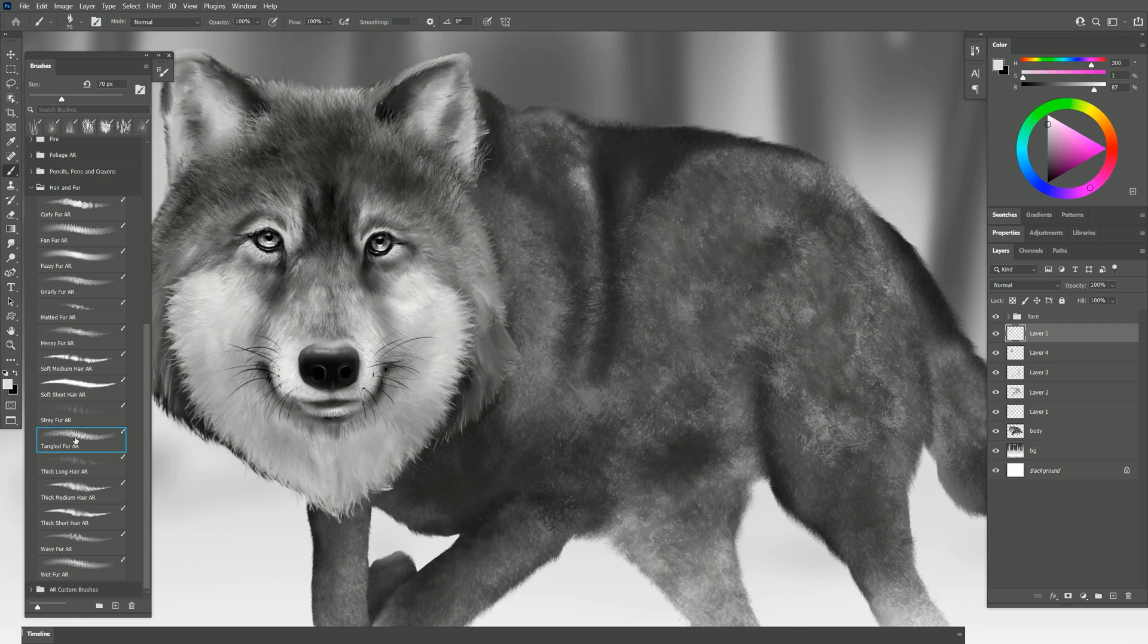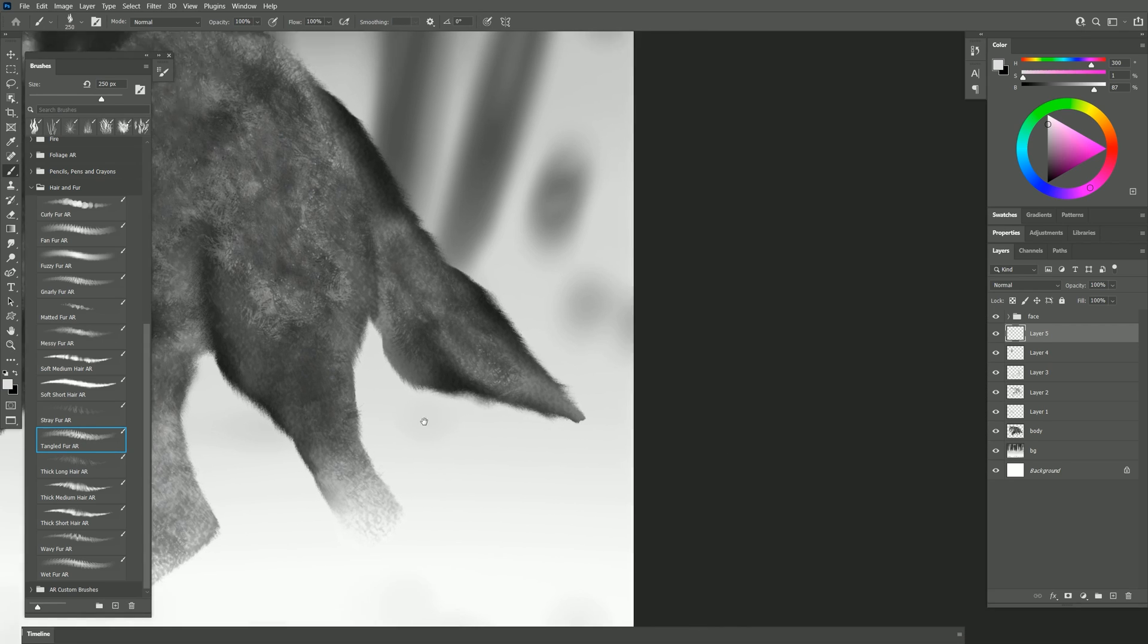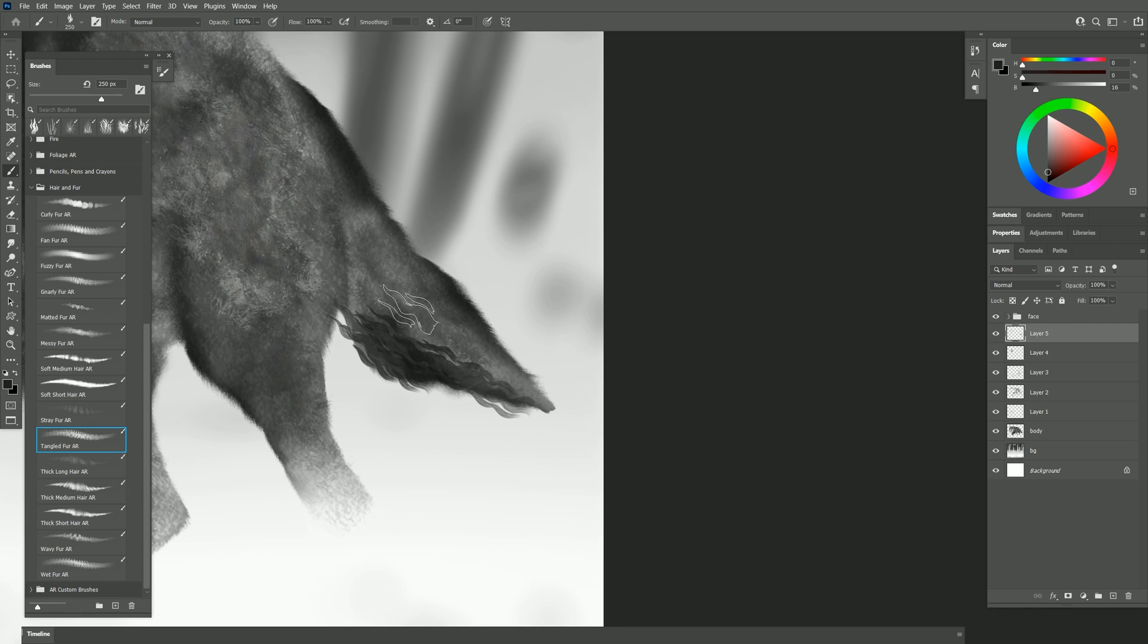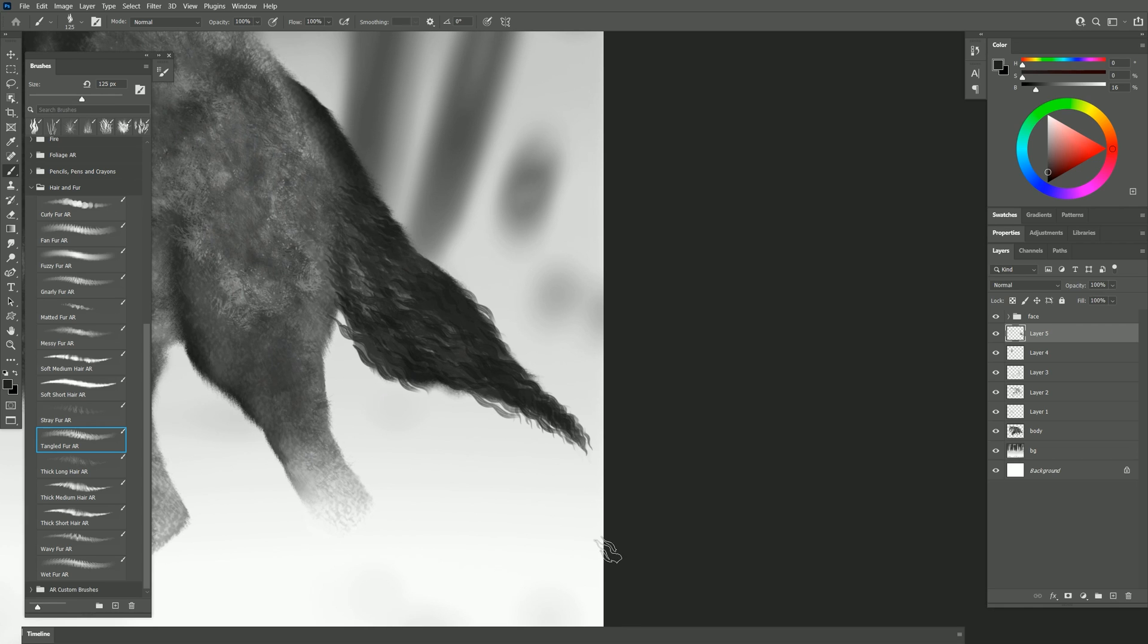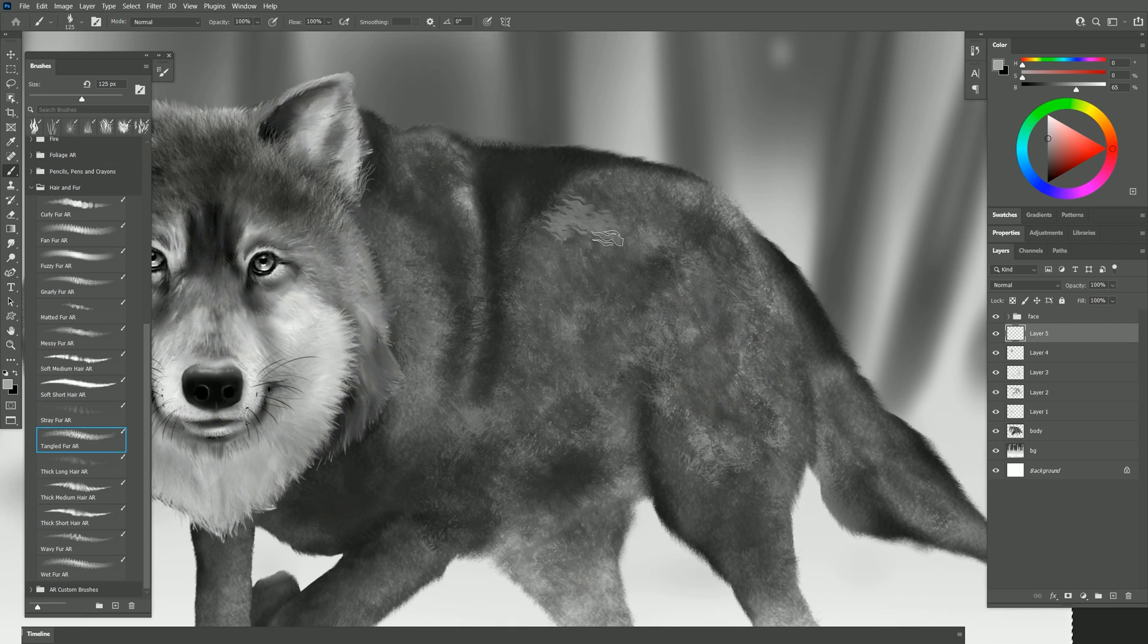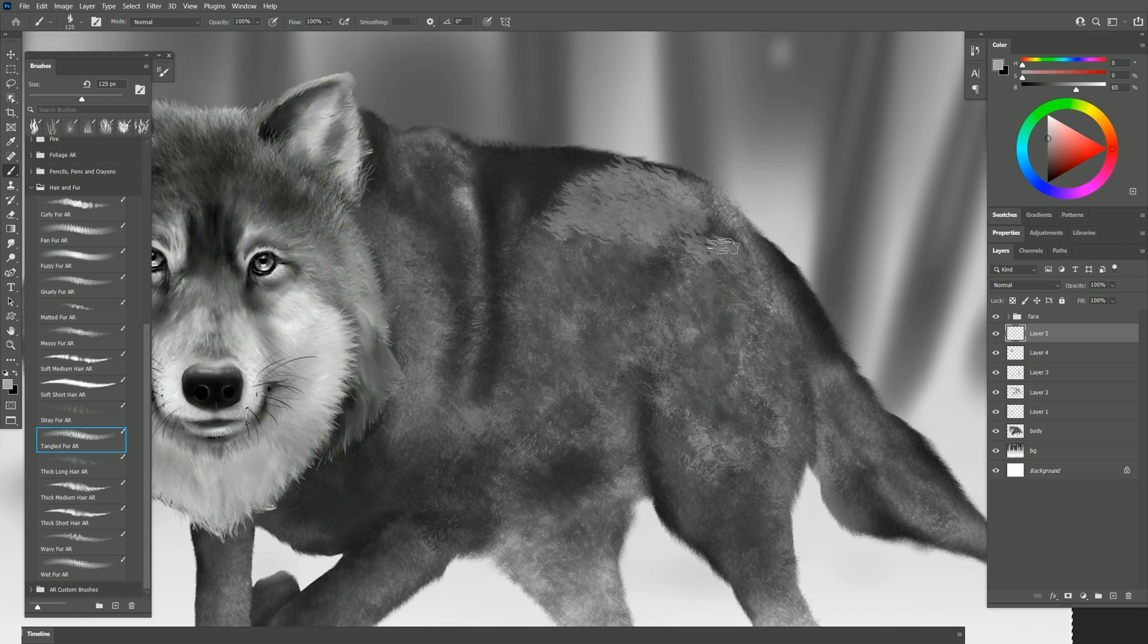Let's try the next brush which is tangled fur. Let's go back to the tail here and use a dark color to just pull out some tangles like this. Now there's almost like a horse tail effect. And again you can use lighter colors to go over that and just blend it in. Or if you wanted to you could use this to create a fur texture as well.